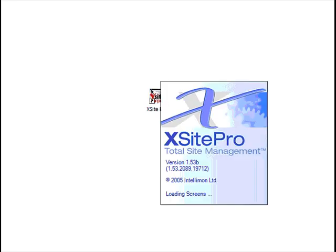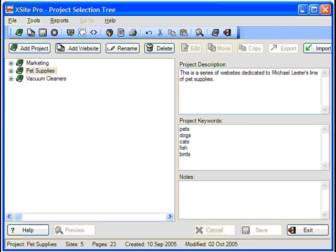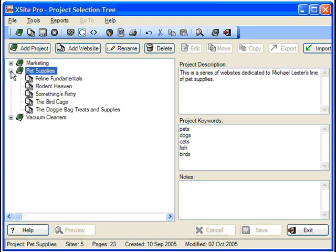Let's start with adding a new project. Projects can keep your various sites neatly organized in categories. For example, say that I want to sell pet supplies online. Rather than creating one mega-site with supplies for all pets listed under one roof, it makes sense to have multiple sites that each cater to a particular type of pet.